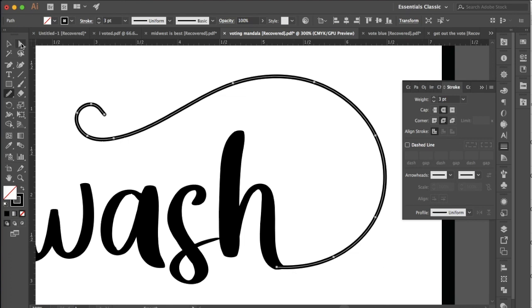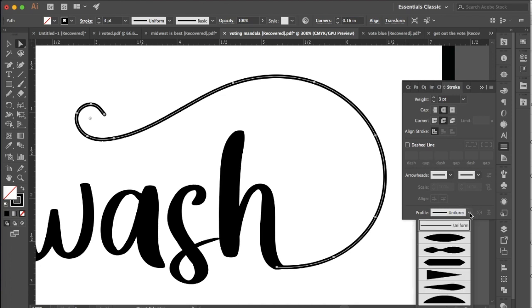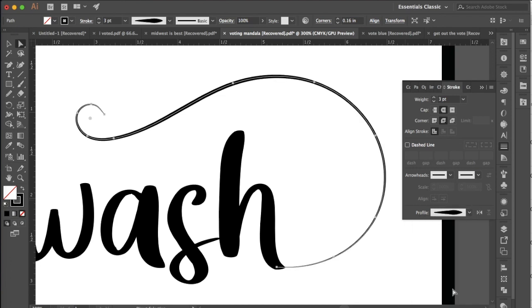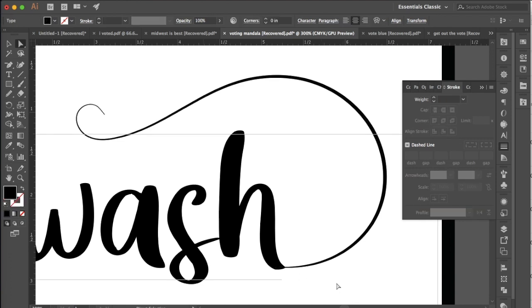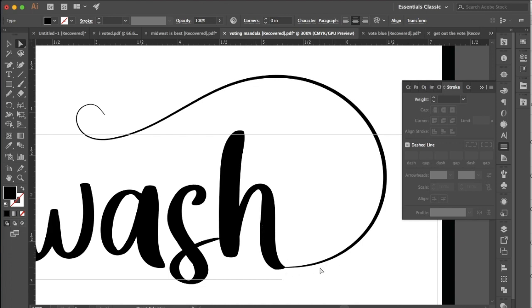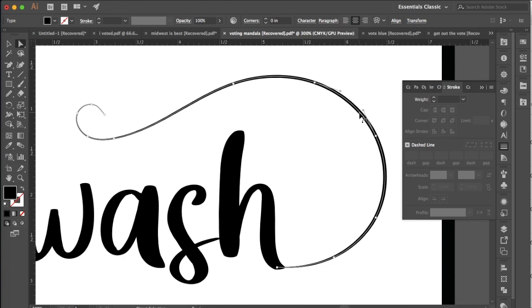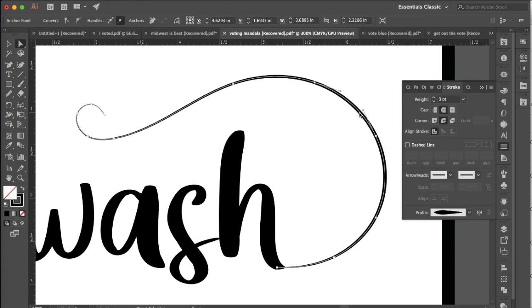Now a couple things you may want to try at this point. You may want to go in and add a width profile. So I'm going to try width profile 5 here and maybe I will flip that actually because I want to have a little bit more thickness down here where the H is. Now another thing that I can try, if you look at where the H is ending and where this line is starting, it doesn't look like it just extends out from that H. It looks like it's a line that was drawn to the H.